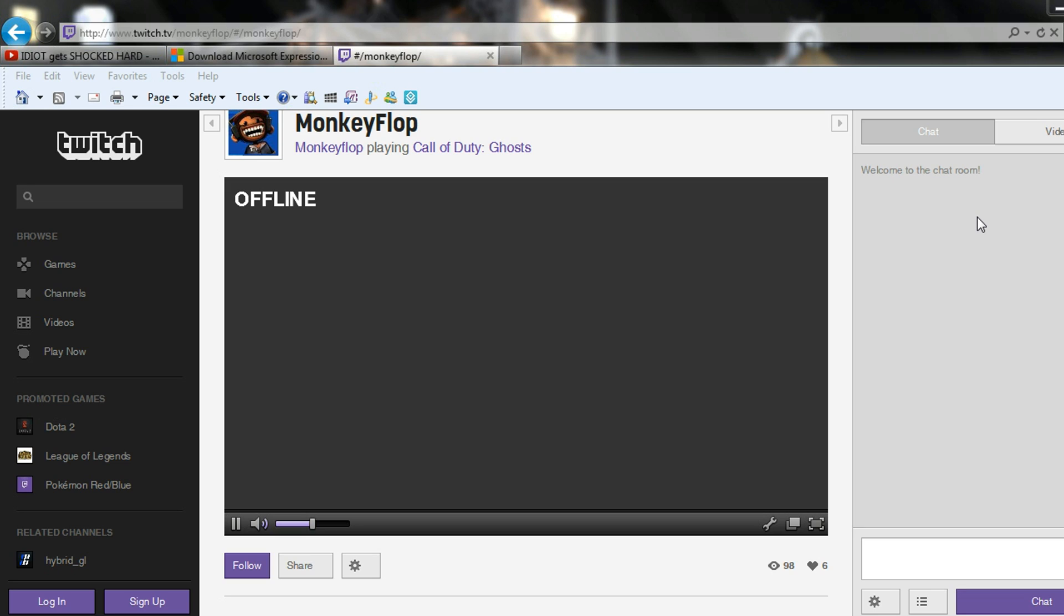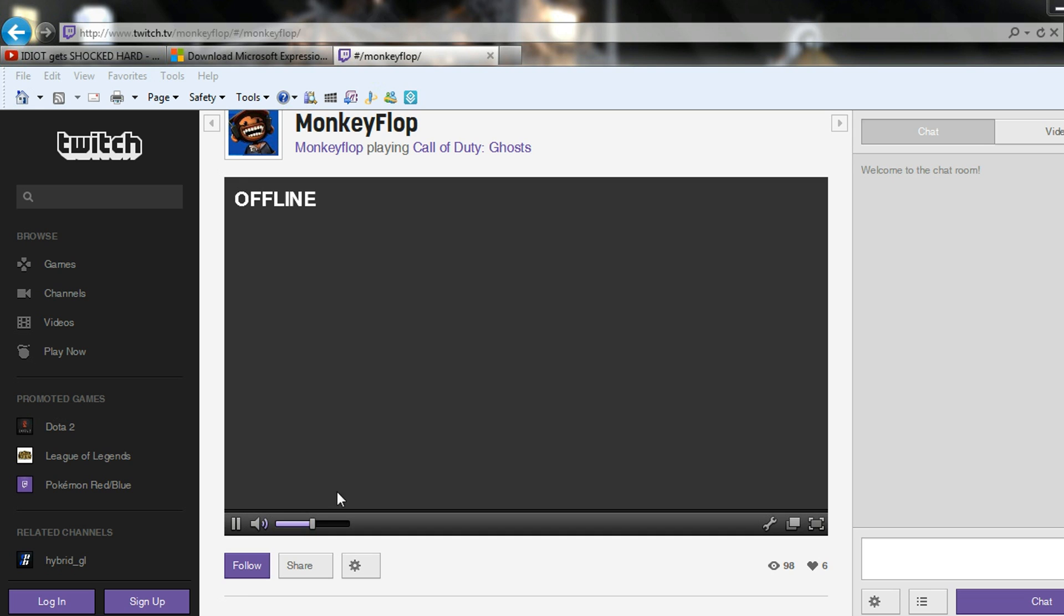First things first, go ahead and go to your PS4 and test your live streaming, get a feel for that, get used to it, and then come back and go to the link in the description of this video.